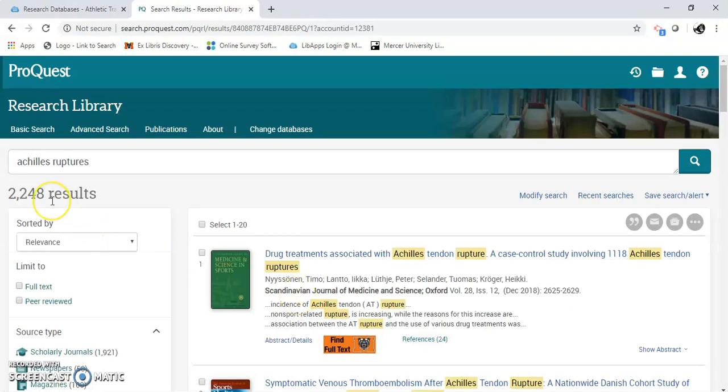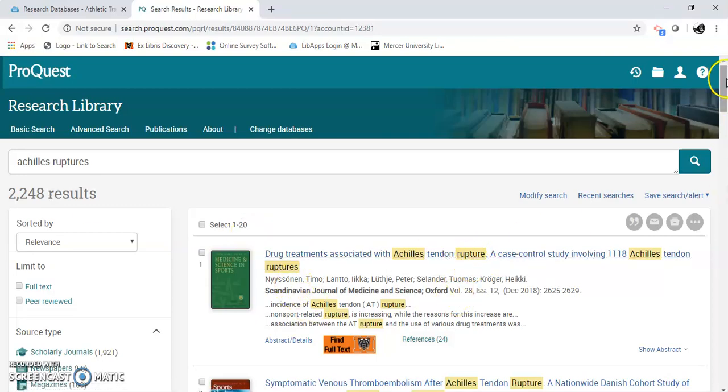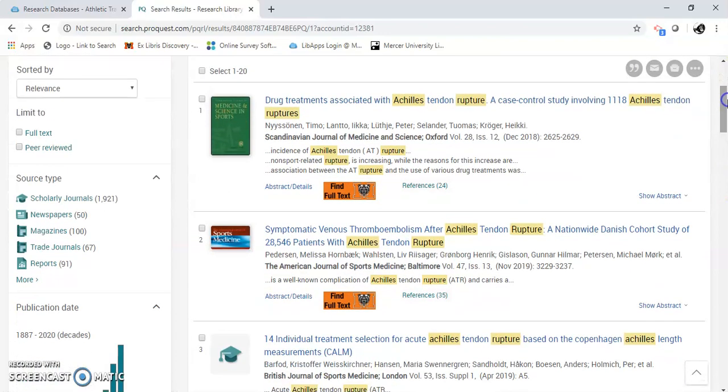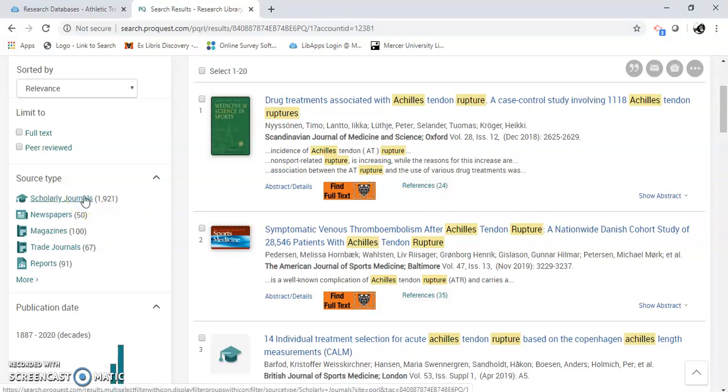I've got 2,248 results. And I got the word rupture and rupture, so that's good. For most of your papers, you'll need scholarly journals here. If I click on this, then I'll get all scholarly journals.